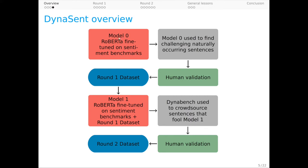We're going to leverage two very strong models to find or create challenging sentences, which are validated by humans, to provide two rounds for the dataset.